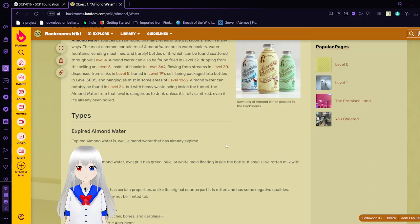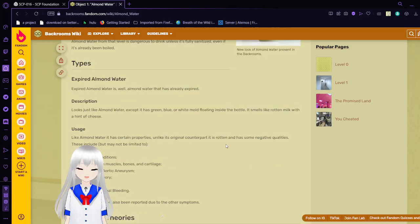There are a few different types. Expired Almond Water. Expired Almond Water is, well, Almond Water that has already expired. It looks just like Almond Water, except it has green, blue, or white mold floating inside the bottle. It smells like rotten milk with a hint of cheese.